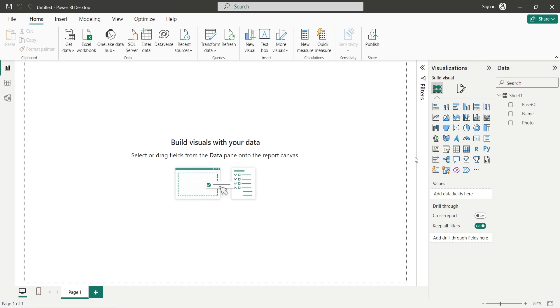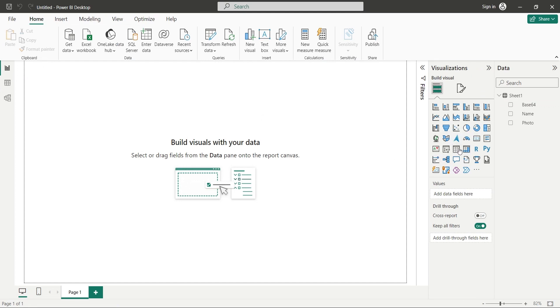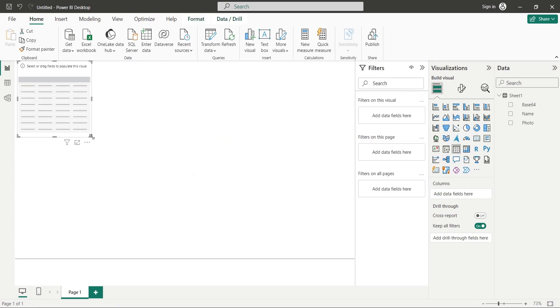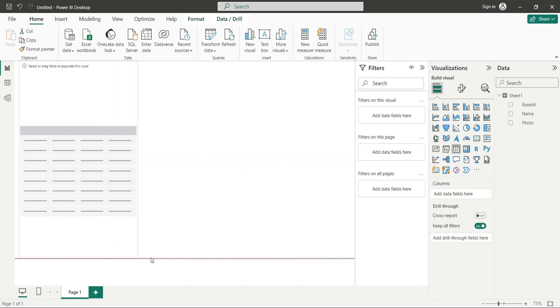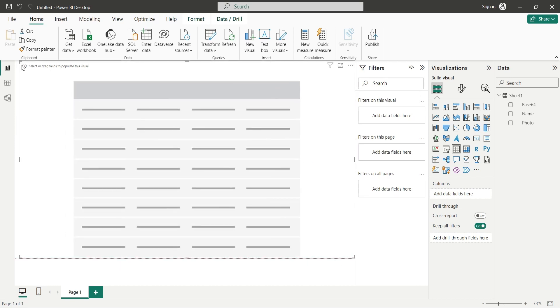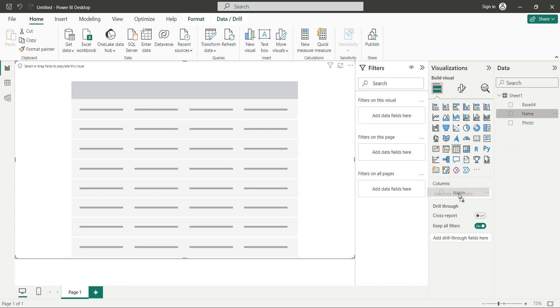Add a matrix visual to the page. Place it on the entire page. Add the name field to the columns area. These are the names of the cars from excel file.